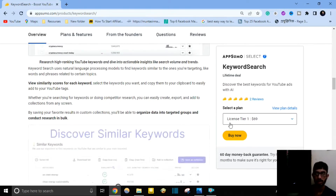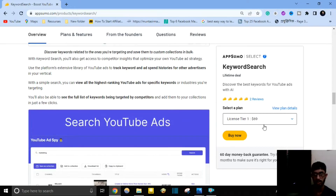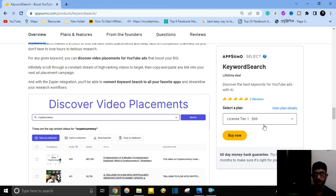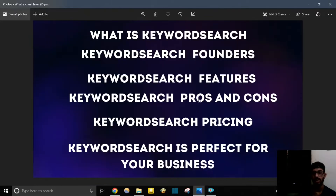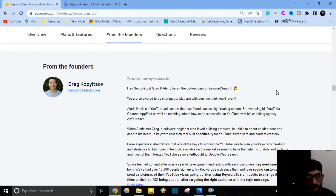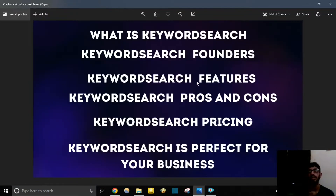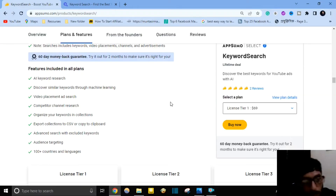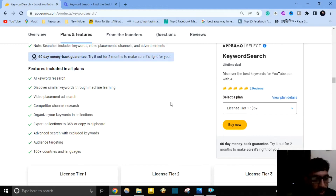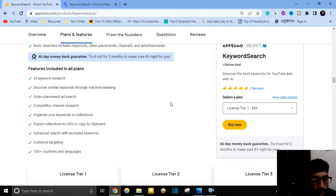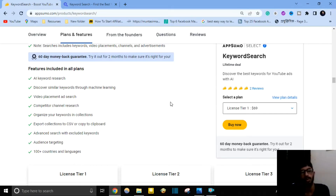This tool can help you better understand which keywords have high search volume. You can discover similar keywords, YouTube ads, and video placement keywords. The Keyword Search founder is Greg Copfield. The software provides many features including AI keyword research, discover similar keywords through machine learning, video placement, search competitor channel research, organize your keywords in collections, and export collections to CSV or copy to clipboard.